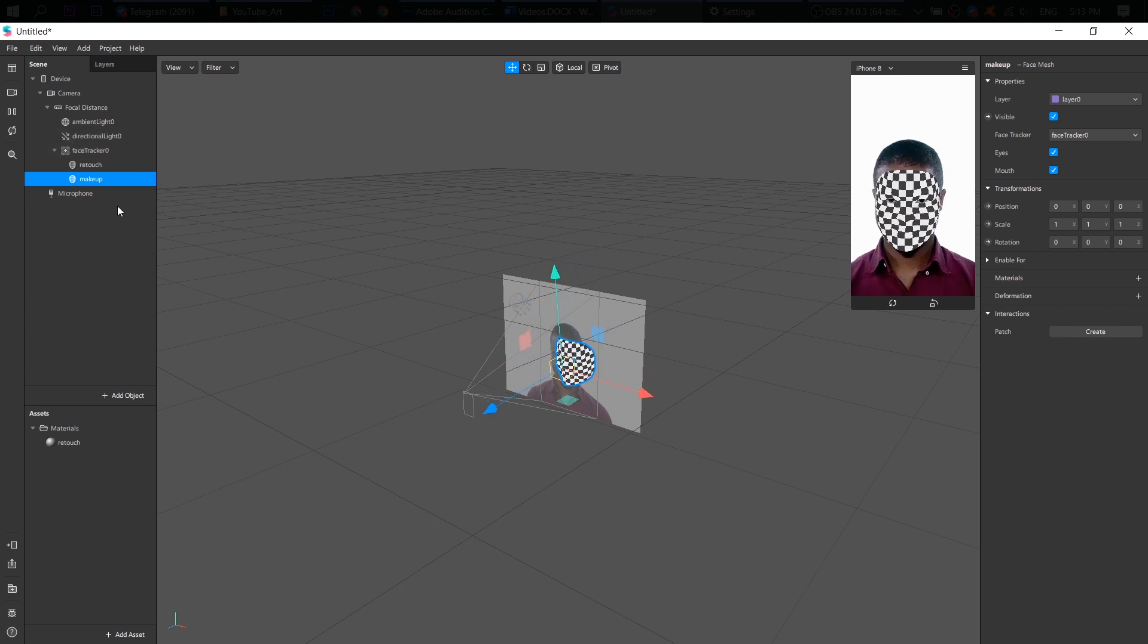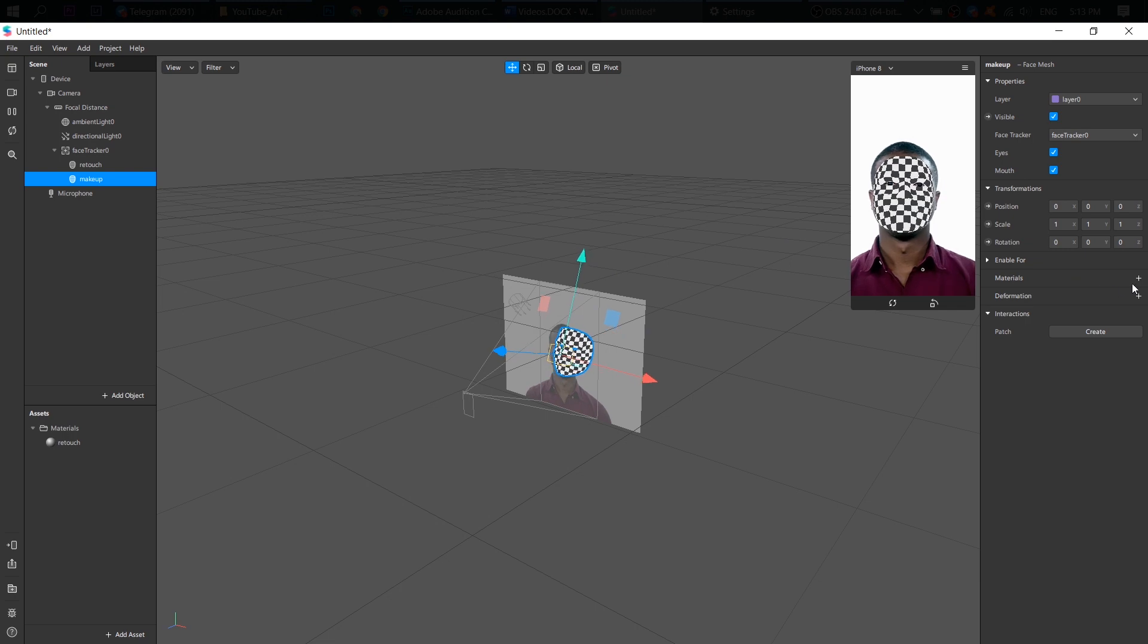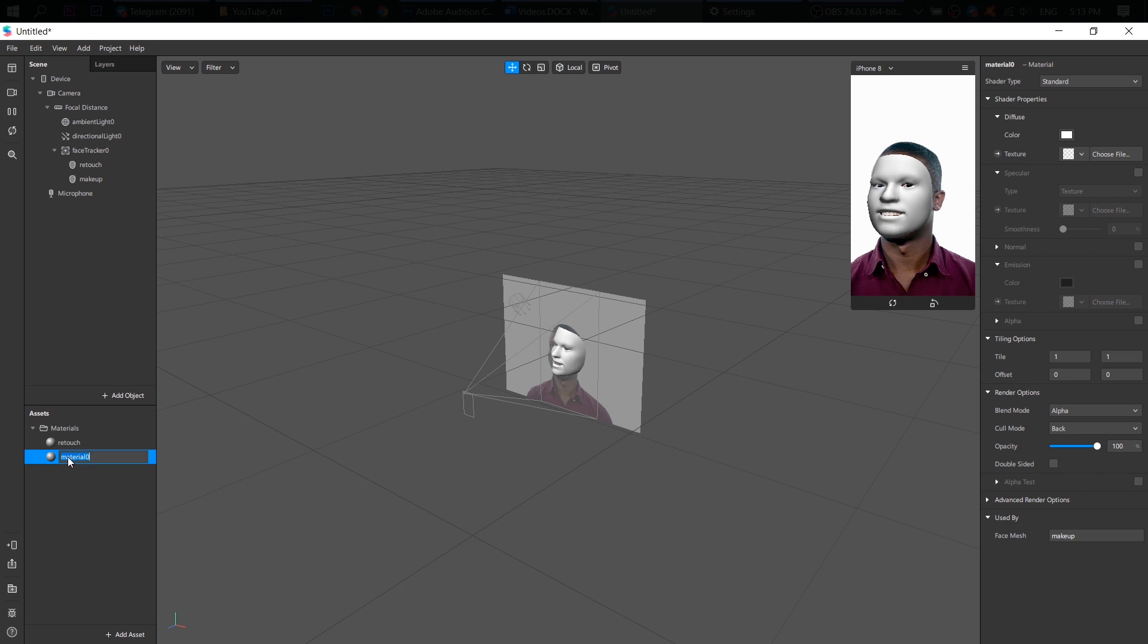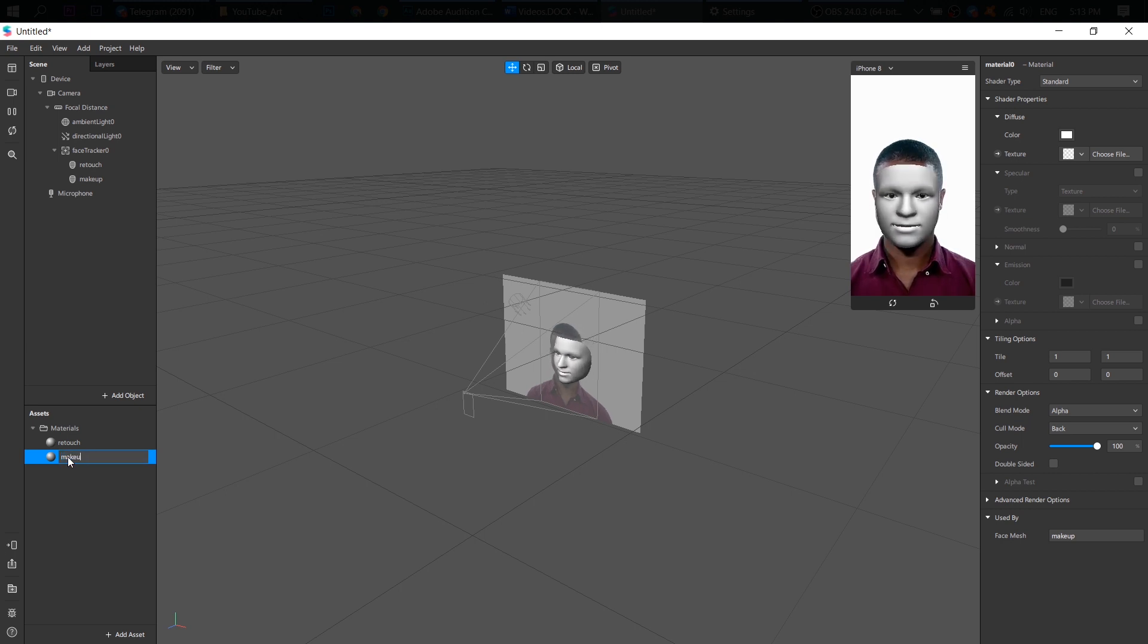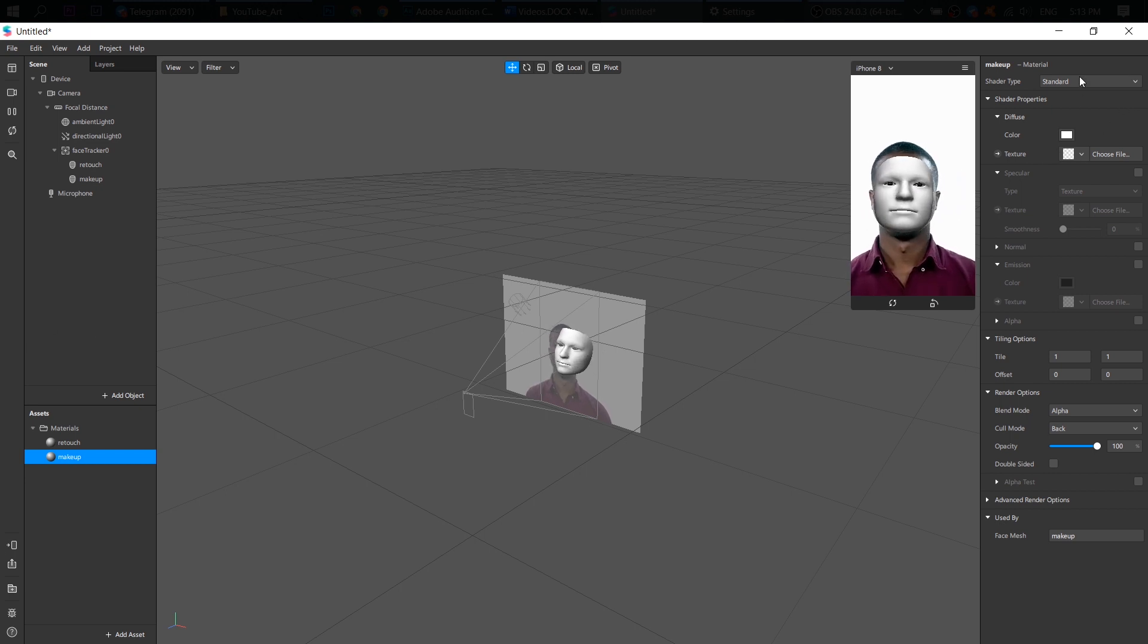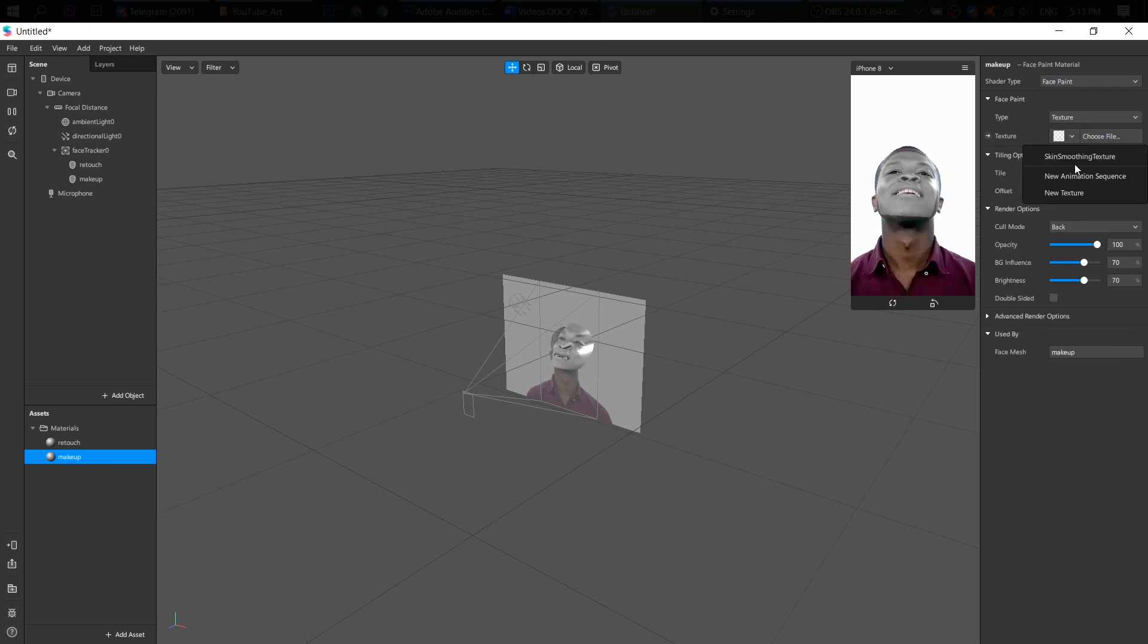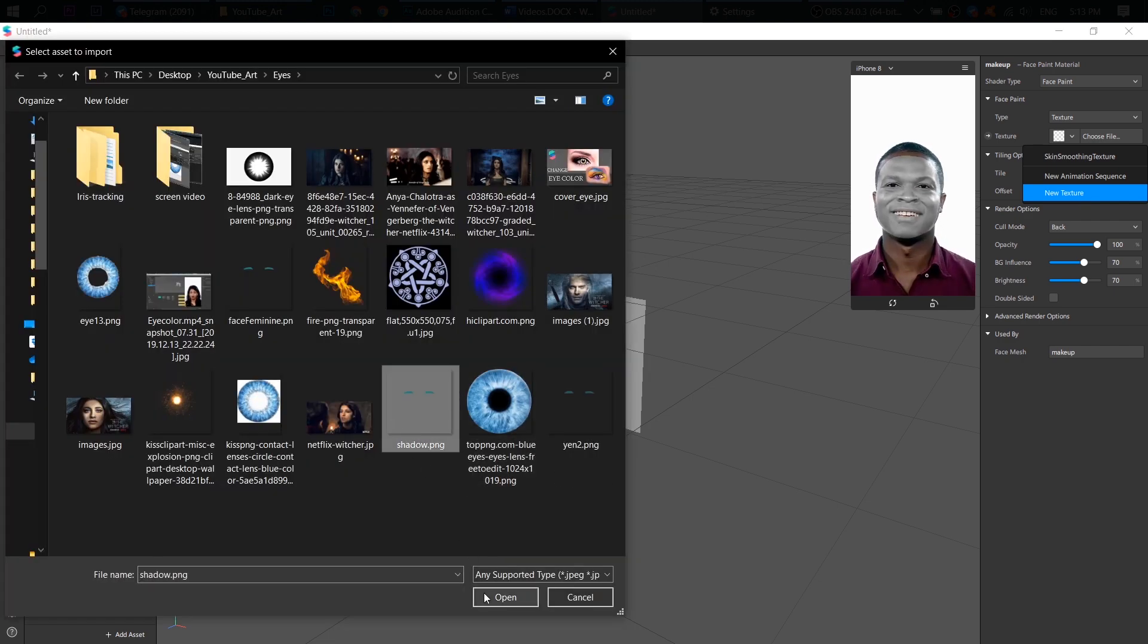I'm gonna add our dark green shadows here. So to do that, I add another material. Rename it to makeup. And shader type as face paint. And now I need to choose my texture. New texture. Here I have my shadow.